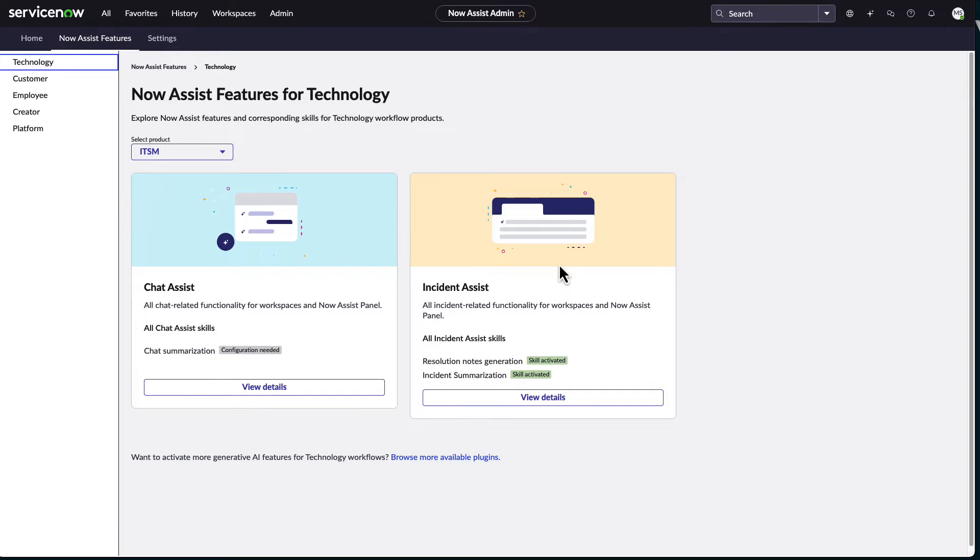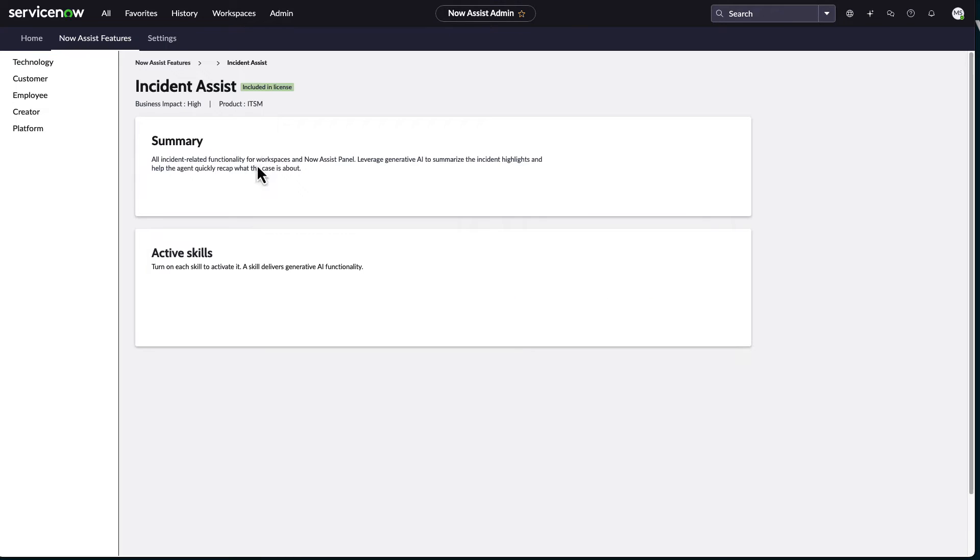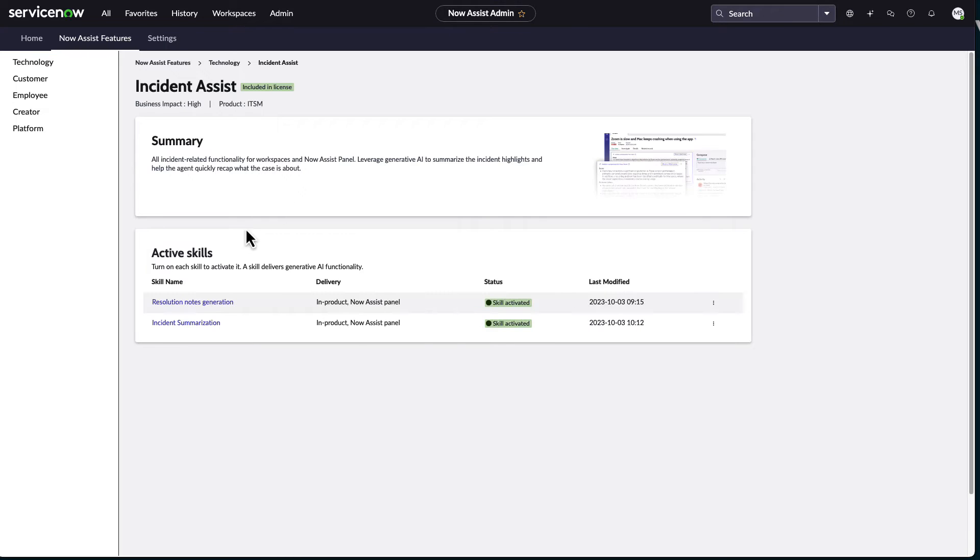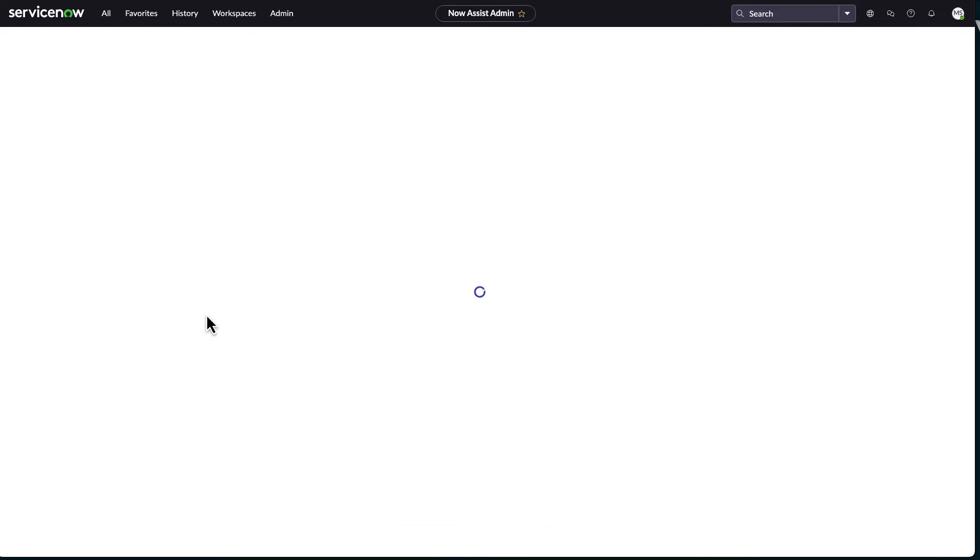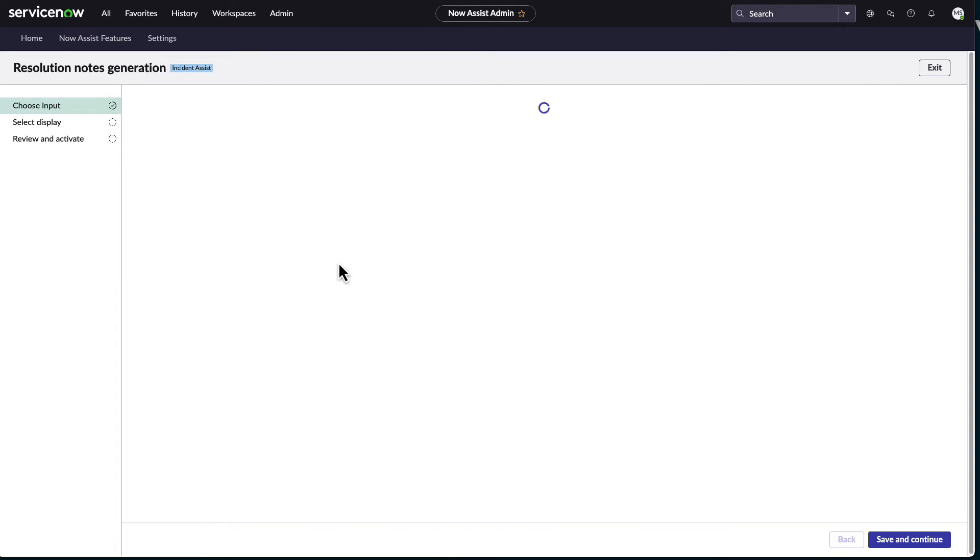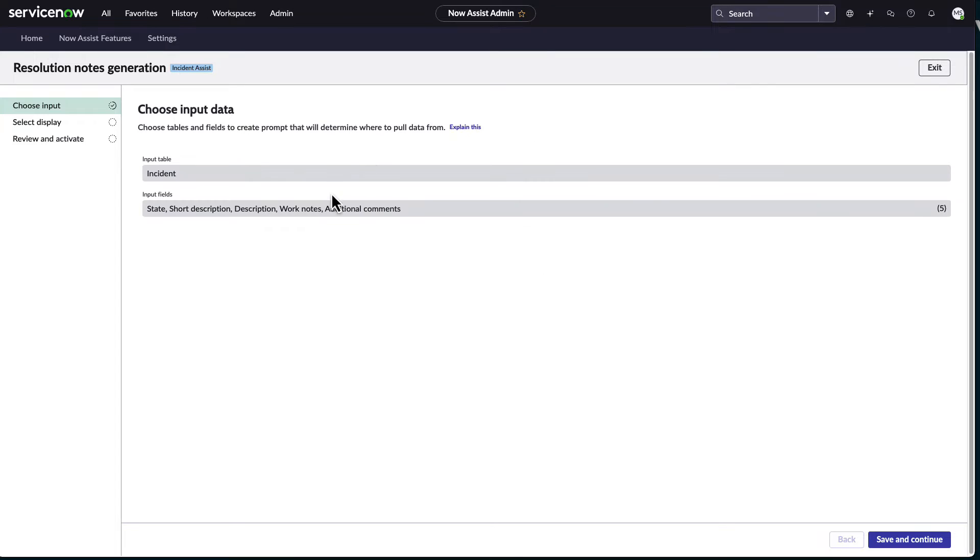But it's pretty neat in terms of saying, okay, here's the different capabilities I have on the technology side. I've already turned on the incident assist capabilities, which includes the resolution notes generation and the incident summarization.